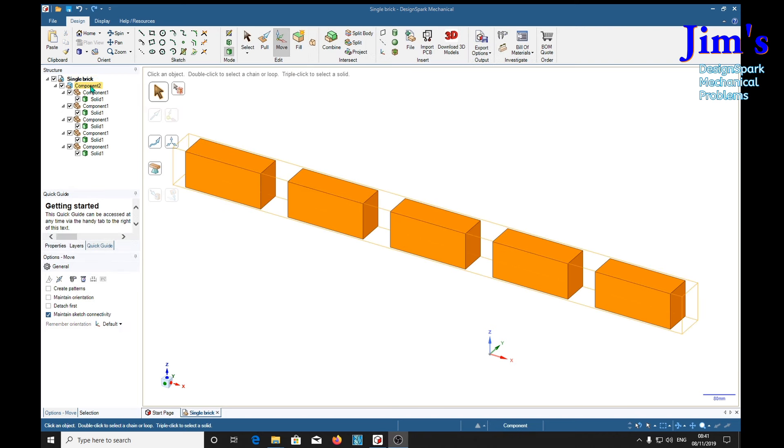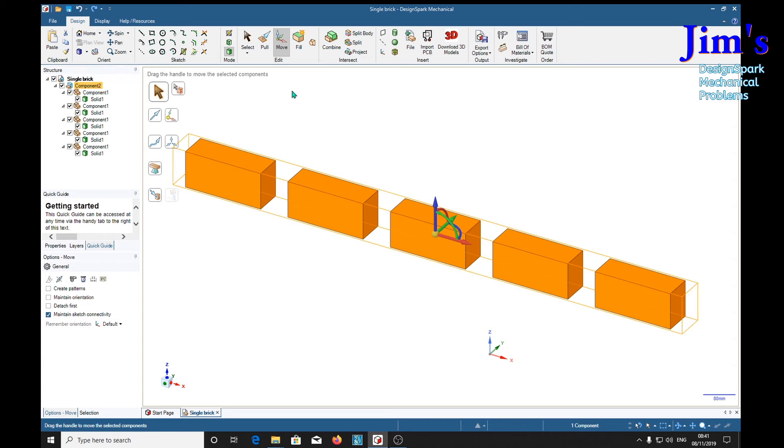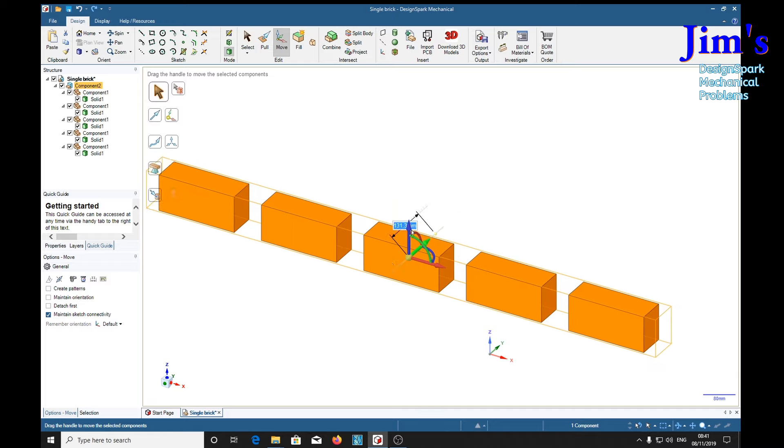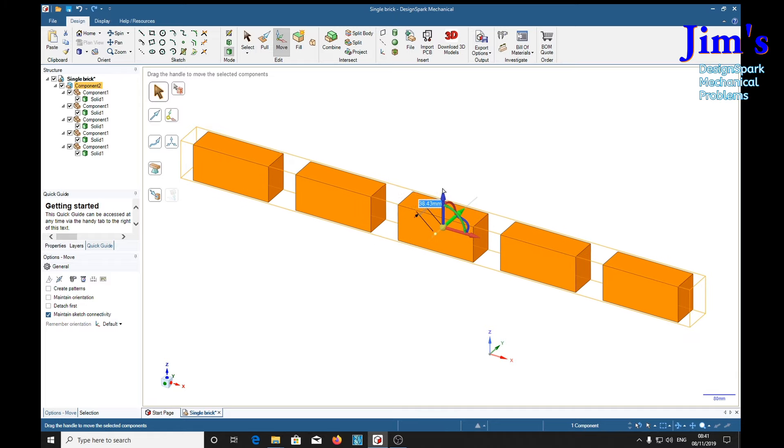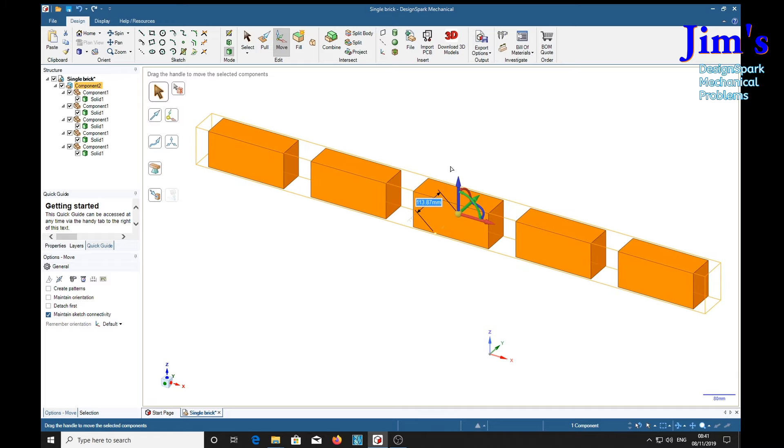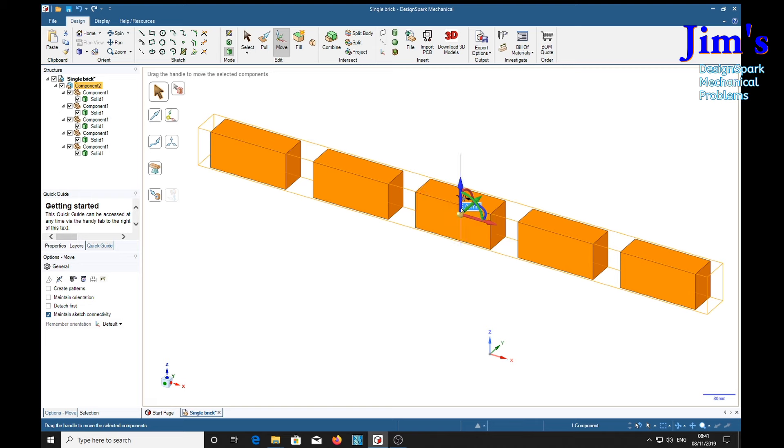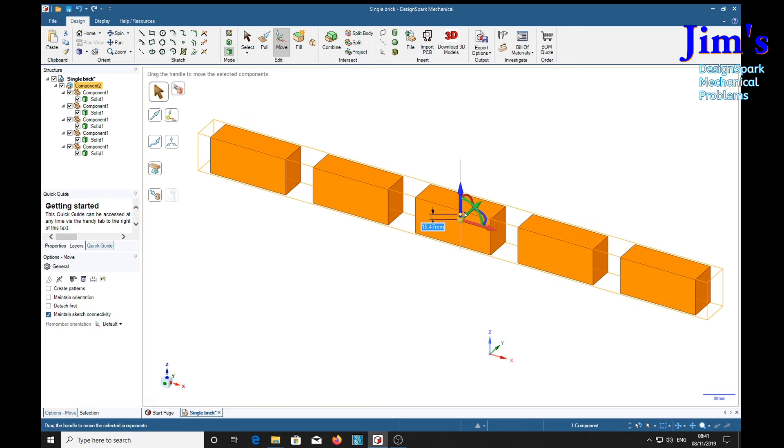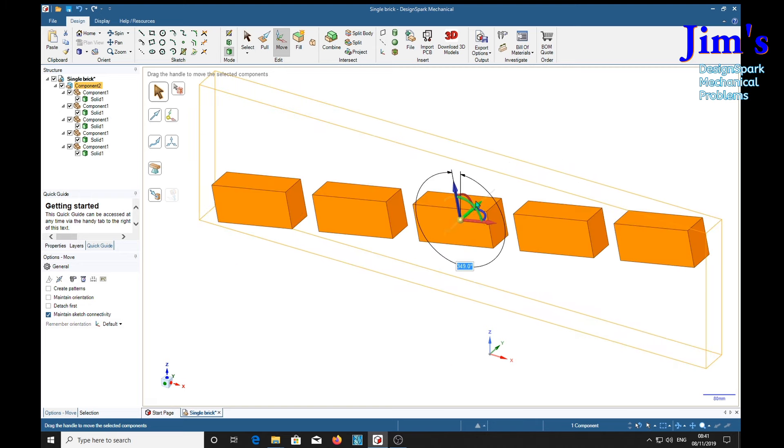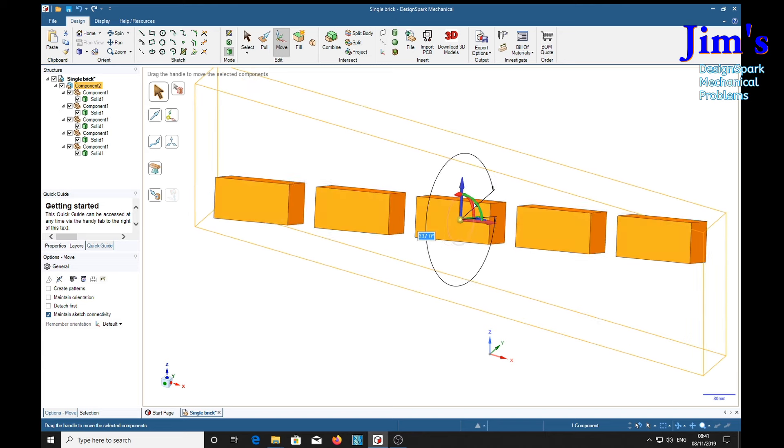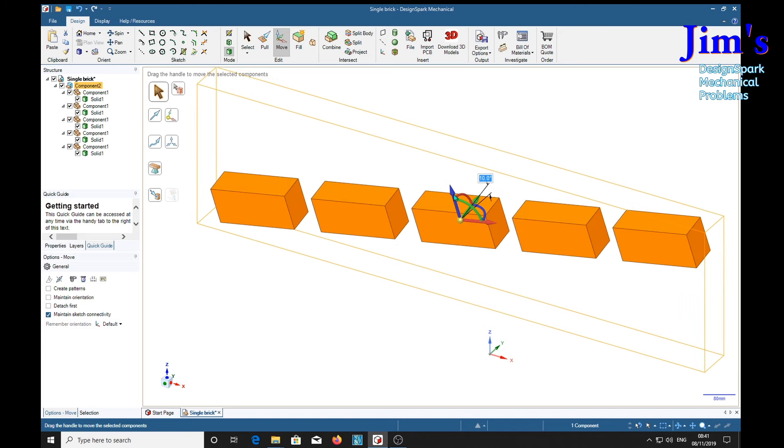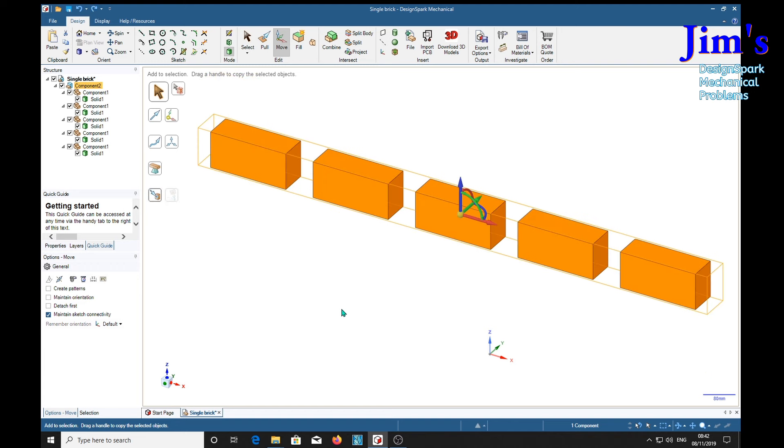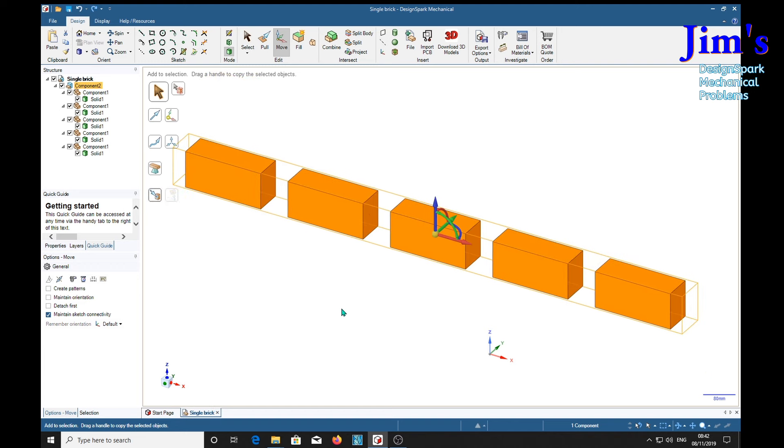As before, if we select component with the move button selected, we can move the whole group on block in any direction, and rotate it similarly. Control Z, go back. That's it.